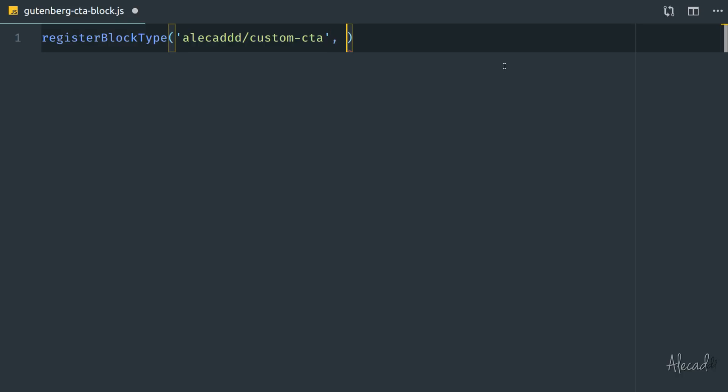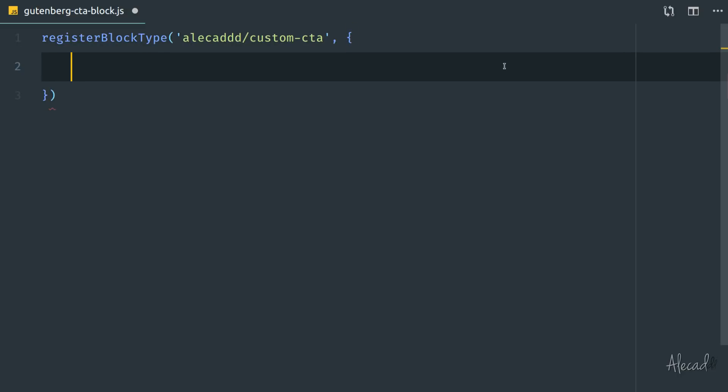As a second parameter, we need to specify an object — because inside this object we can specify custom objects, some specific attributes, methods, functions, whatever we want. So registerBlockType takes a string and an object as the two required parameters to define a custom block.